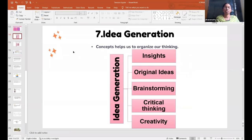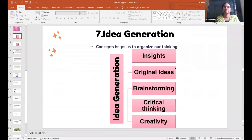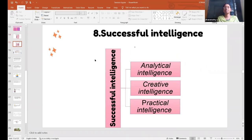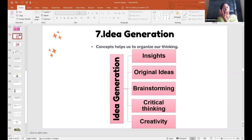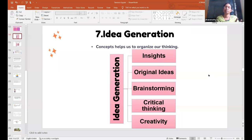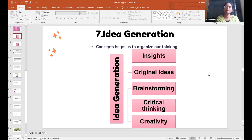Next: idea generation. Concepts help us to organize our thinking. It gives us insight — it is like throwing a light on the concept. Before, you wouldn't have heard about that word at all, but after going through that concept, it gives you an idea of what it actually is. It is showing some light over the concept.